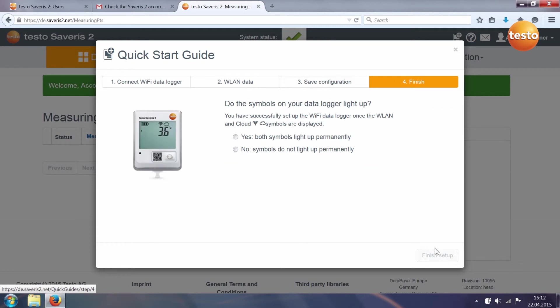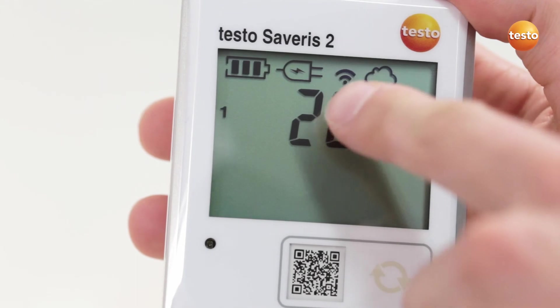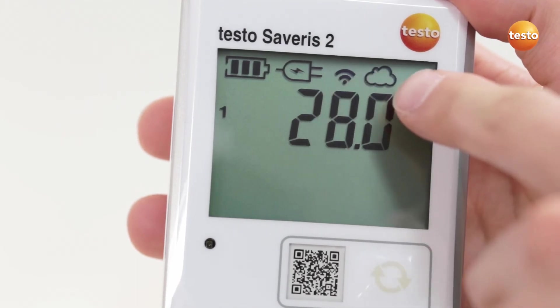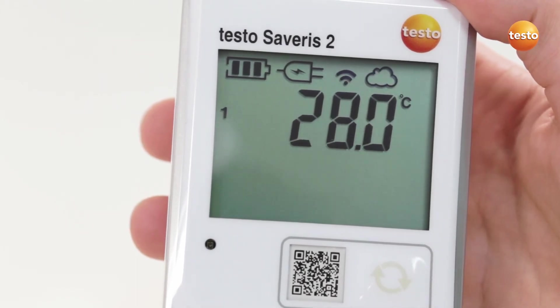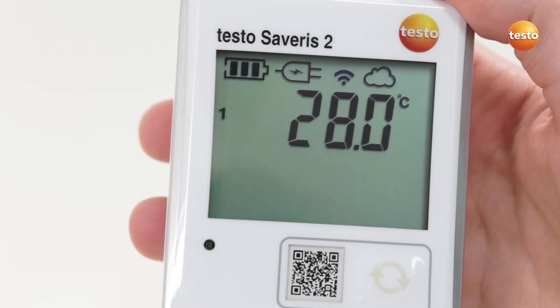And the fourth step ends the configuration of your data logger. Check your WiFi data logger's display. If both symbols are permanently lit, the WiFi data logger has been successfully set up.